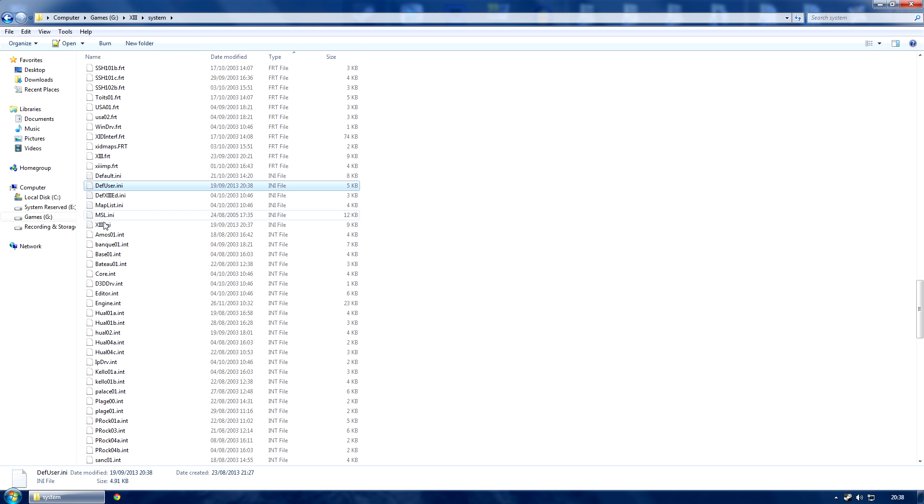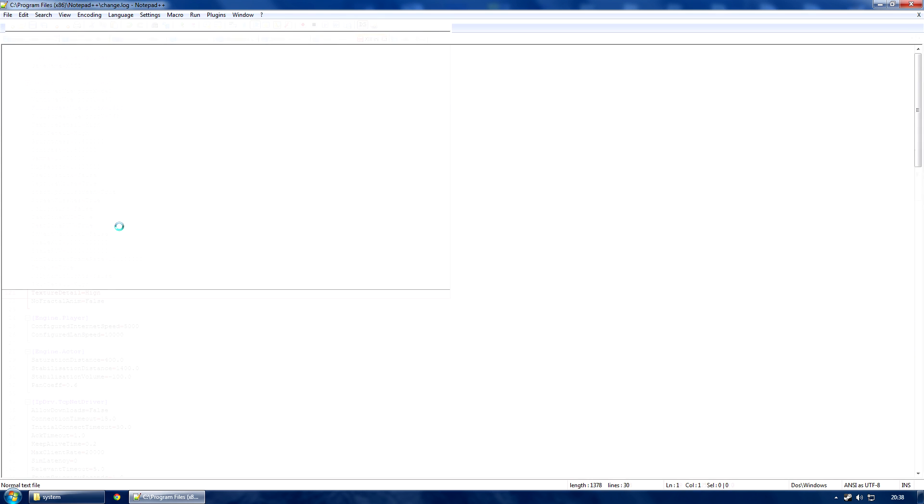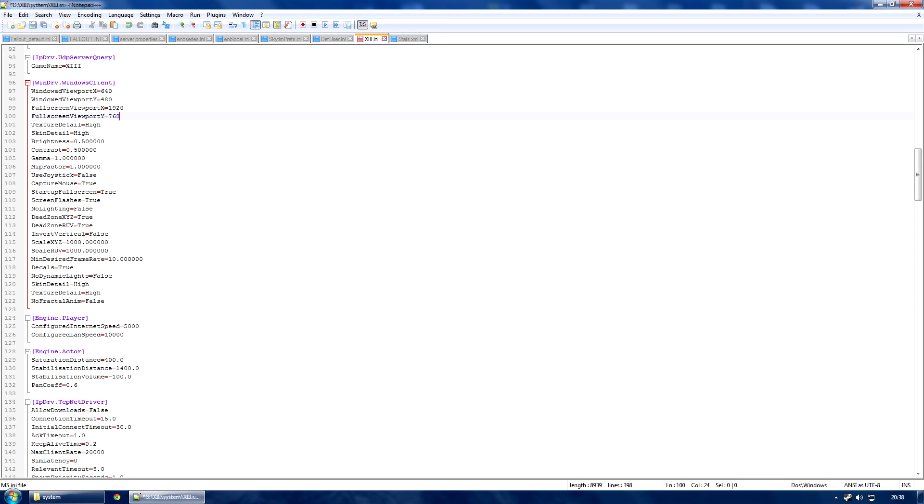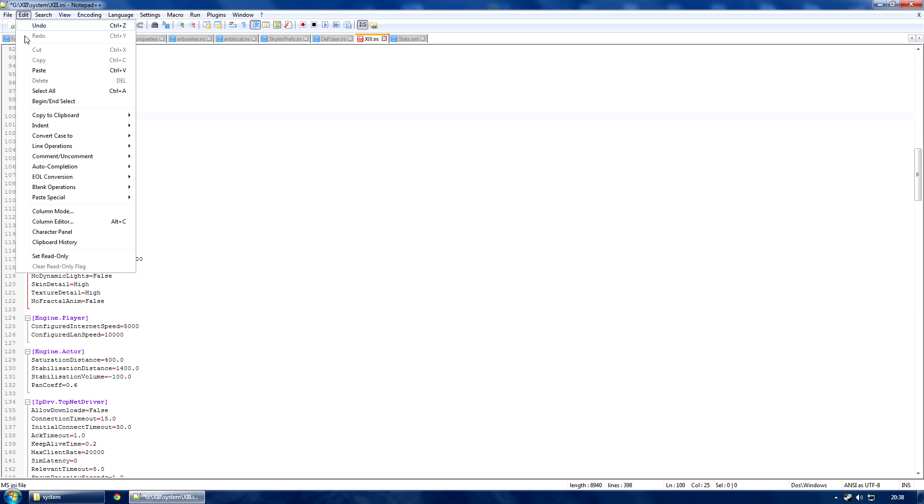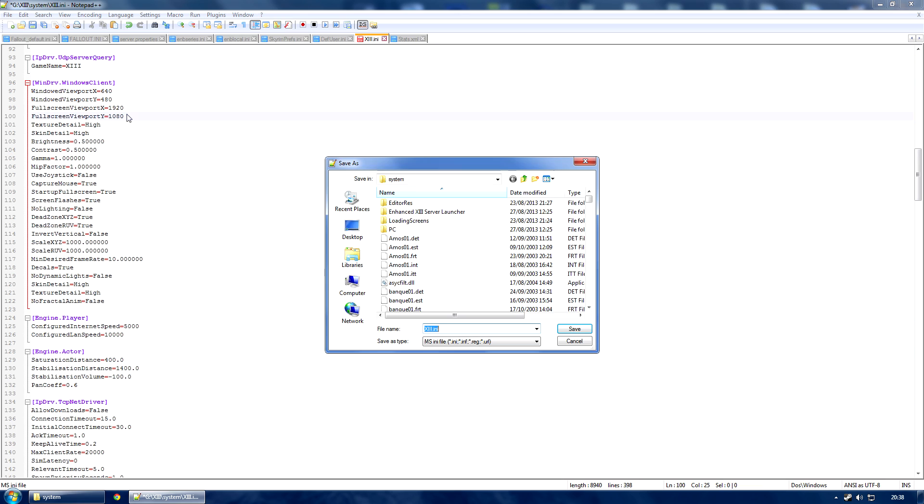Now open up 13.ini and in here you need to find fullscreen viewport x and y. Set that to 1920x1080, which is 1080p. Click save and you are sorted.